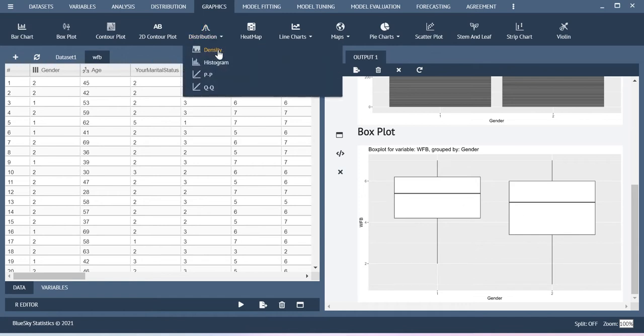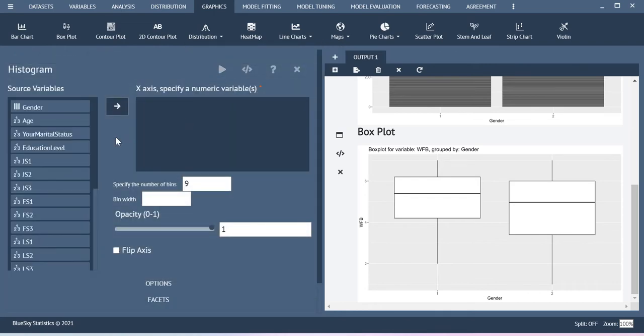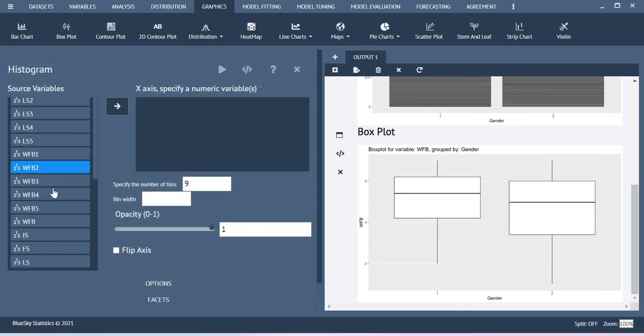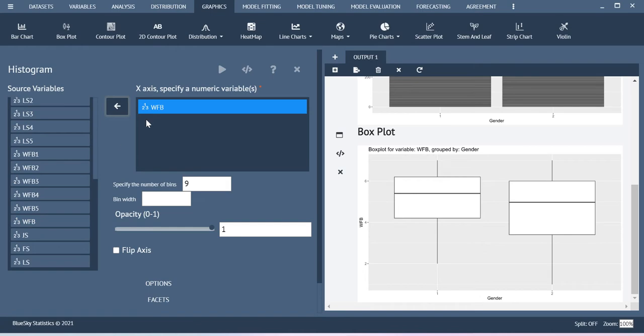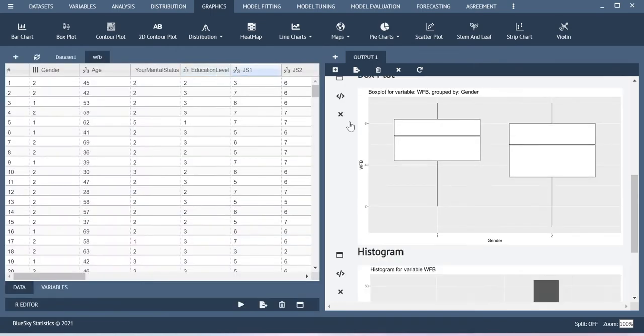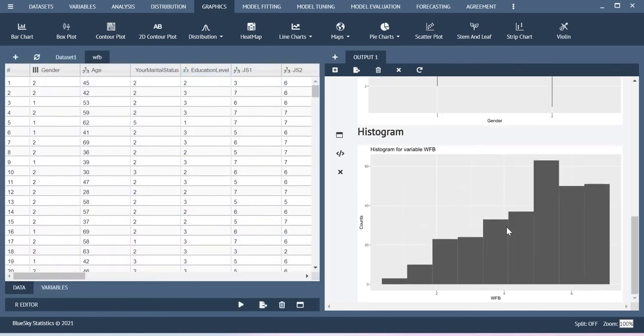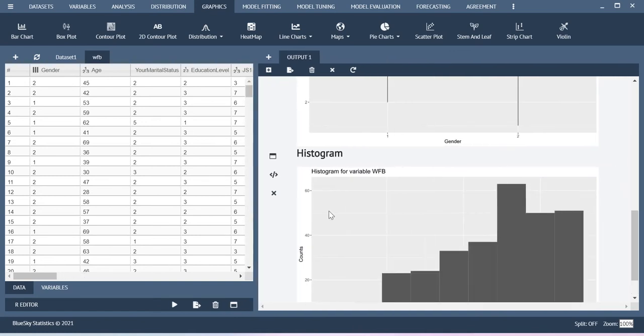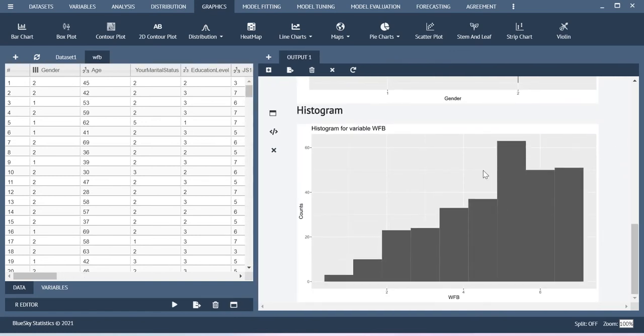If you select this distribution, you can do the histogram. Only for this work-family balance. For metric data points you can use this histogram. Just add the variable and then execute the dialog. You will be able to see the histograms basically.